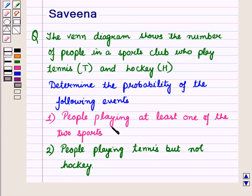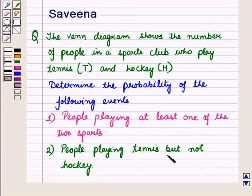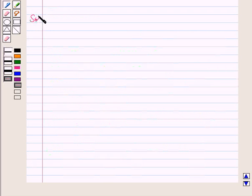The first event is people playing at least one of the two sports. The second is people playing tennis but not hockey. Now let us start with the solution of the given question.